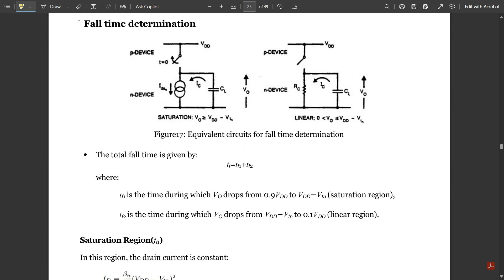Next, let us see the important concept of fall time determination — how to determine fall time in different regions of operation. In the equivalent circuit for fall time determination, we consider one PMOS device and one NMOS device as switches. The PMOS device is turned off (switch open) and the NMOS device is turned on. During the saturation region, Vout is greater than or equal to VDD minus Vtn, and for the linear region, Vout is between zero and VDD minus Vtn.